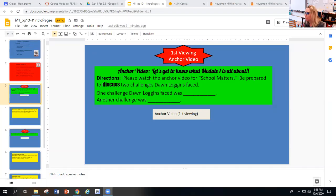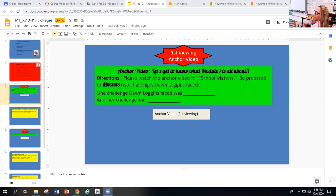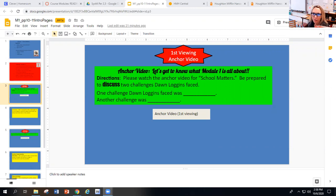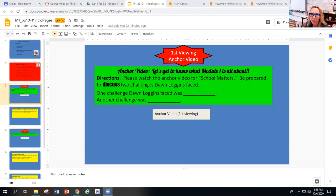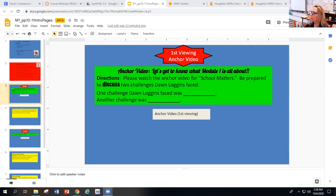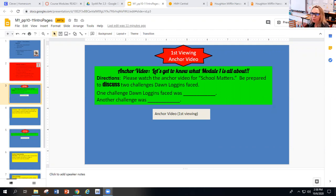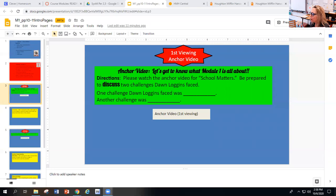You're going to watch this video two times. The first time, I want you to think about and prepare to discuss and write down two challenges Dawn Logins faced. I give you sentence frames to get you started: one challenge Dawn Logins faced was, and another challenge was.